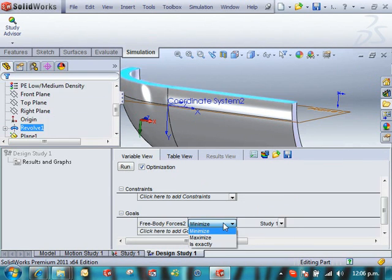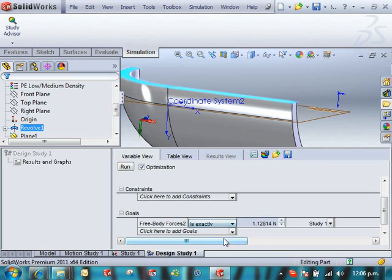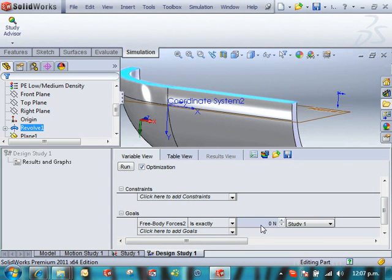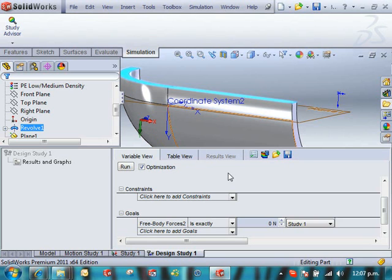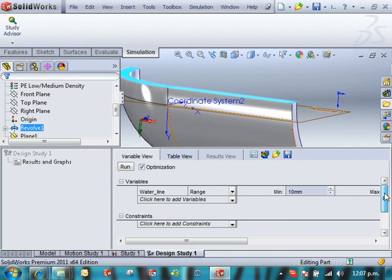And we end up with our goals. And what I really want to do, I want it to be exactly zero. That's what my goal is. When it's zero, I know my pressure equals my gravitational pull.